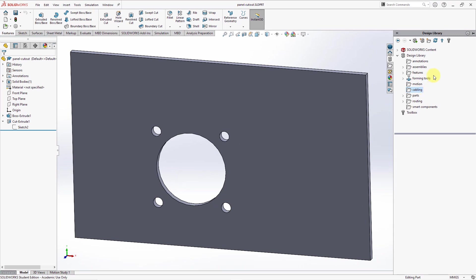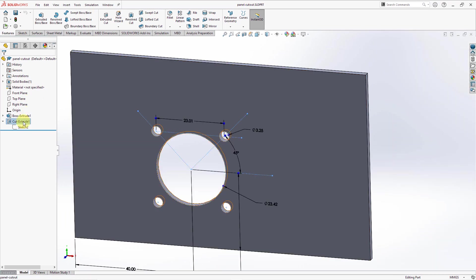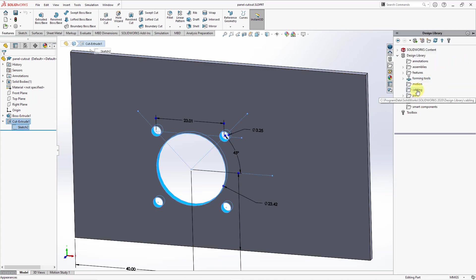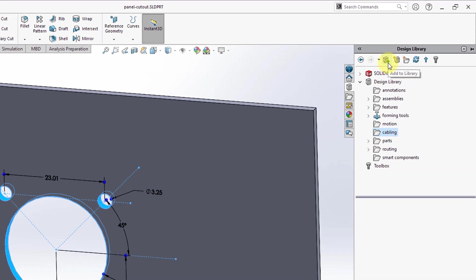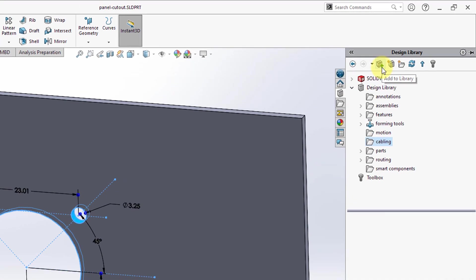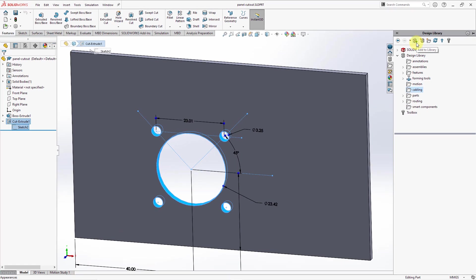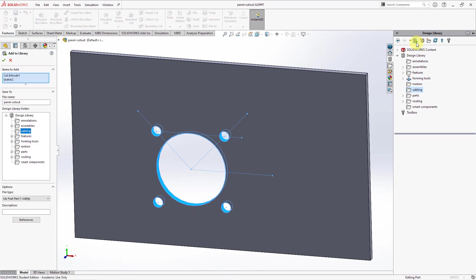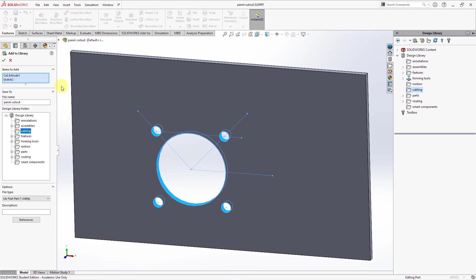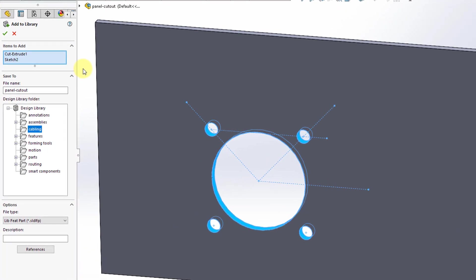Then if I want to add those different features to the library, let me select them again and go back to my library. Make sure the folder is selected. Then there's an icon that looks like a plus sign on a stack of books that will add it to the library. Then we get a property manager that opens up on the left-hand side of the screen. It says add to library. Here we have the items to add.